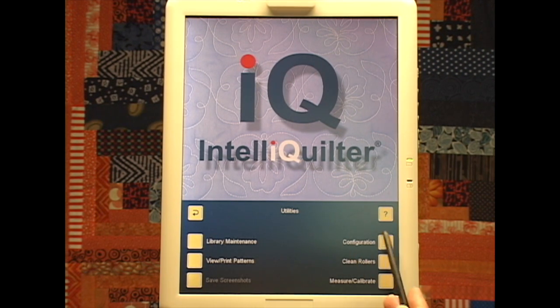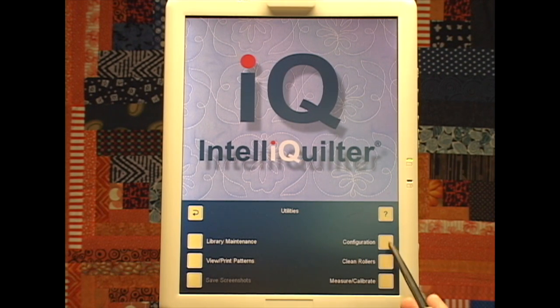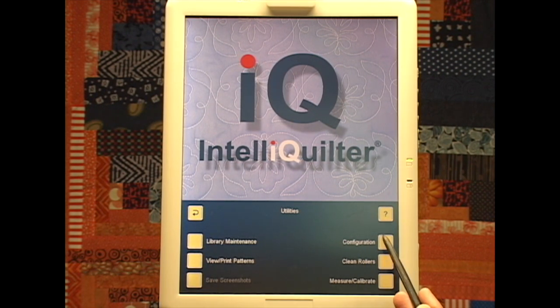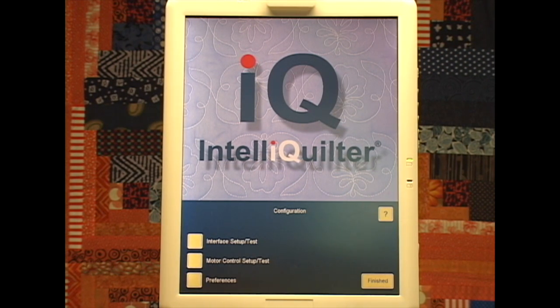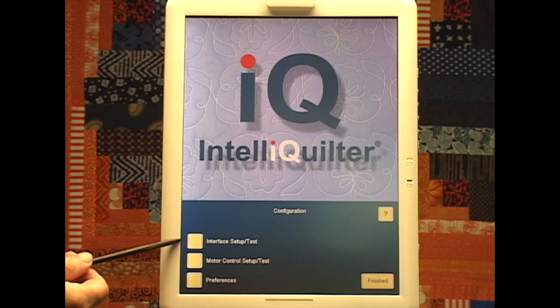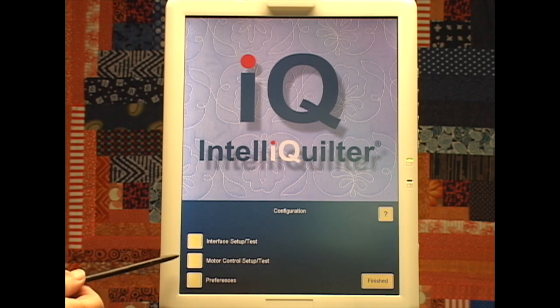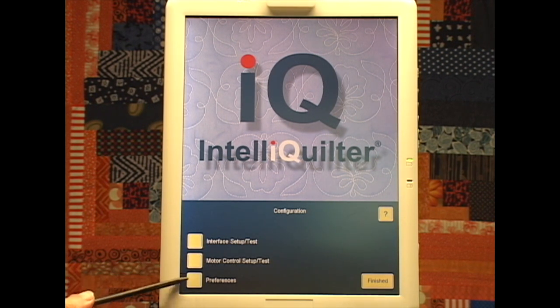Here is a new button that says Configuration, it used to say Preferences. Let's touch it and see what we get. Now I've got three choices. It says Configuration at the top. I've got Interface Setup Test, I've got Motor Control Setup Test, and I've got Preferences.